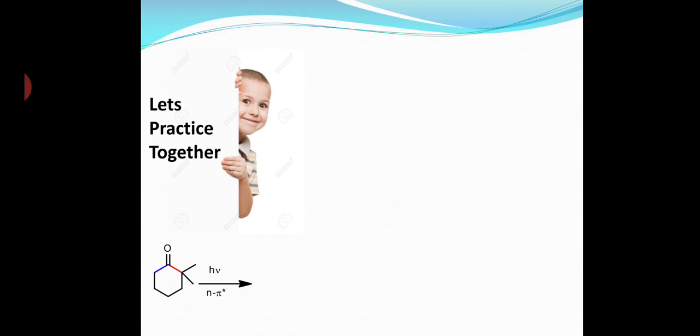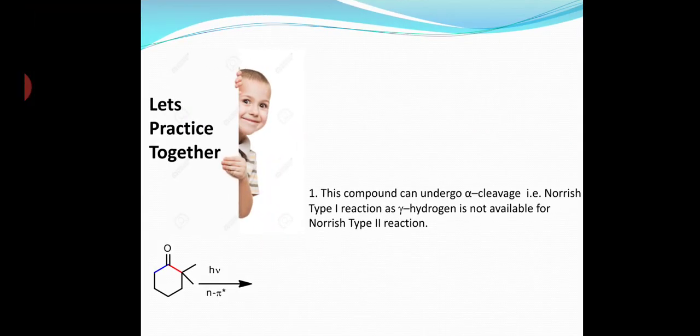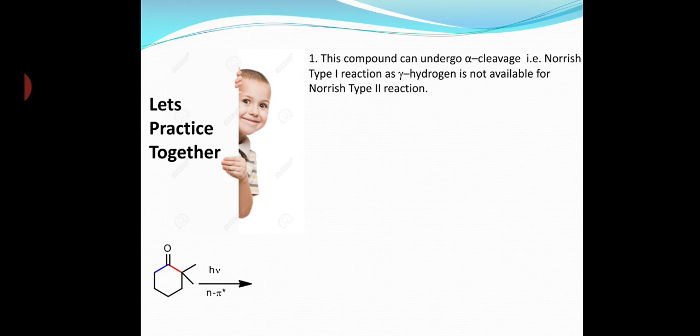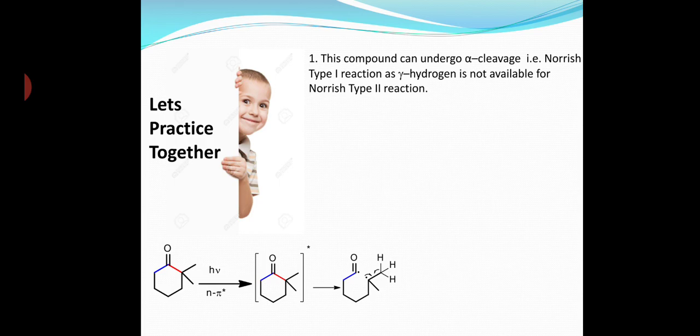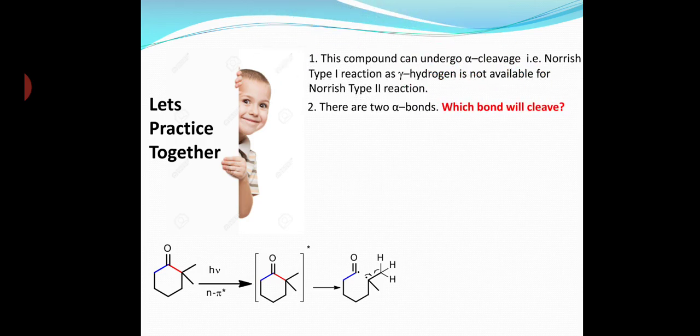Now let's practice one more example together. Let's take 2,2-dimethylcyclohexanone as an example. This compound can undergo alpha cleavage — that is, Norrish Type 1 reaction — as gamma hydrogens are not available for Norrish Type 2 reaction. There are two alpha bonds, shown in red and blue. The bond that gives rise to a stable radical will cleave: that is the red bond will cleave and not the blue bond.